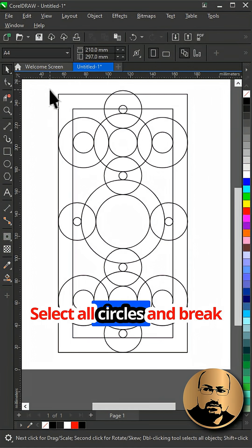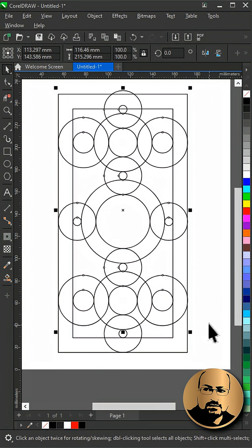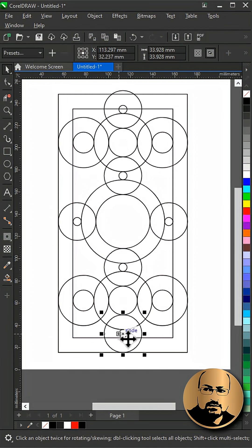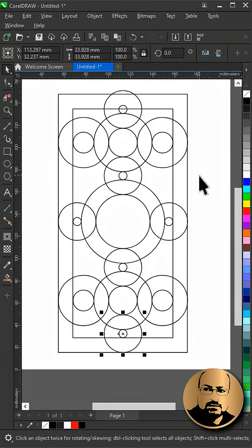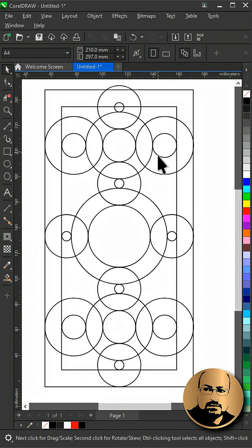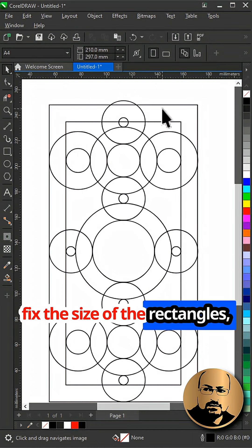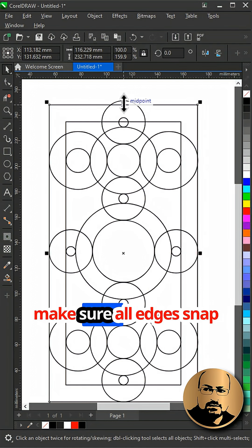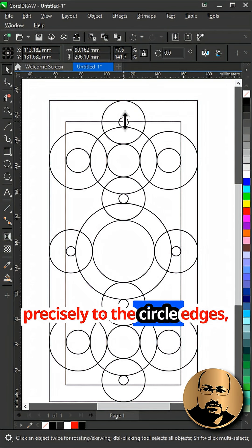Select all circles and break contour apart. Fix the size of the rectangles and make sure all edges snap precisely to the circle edges.